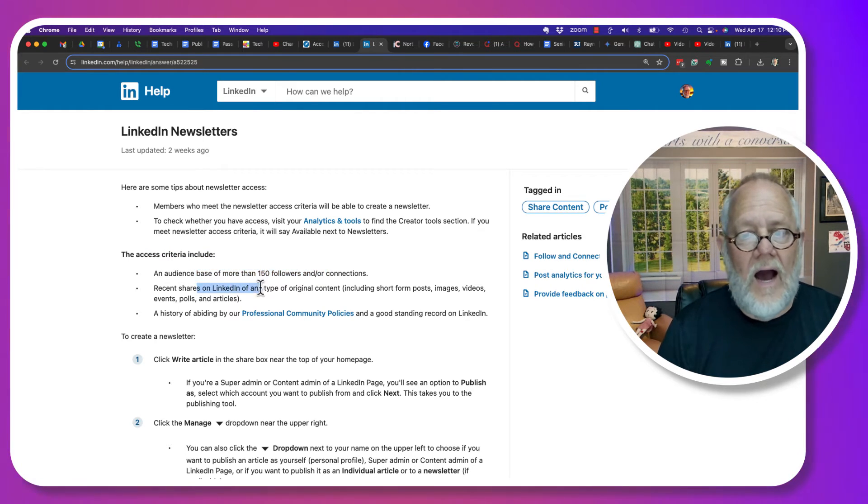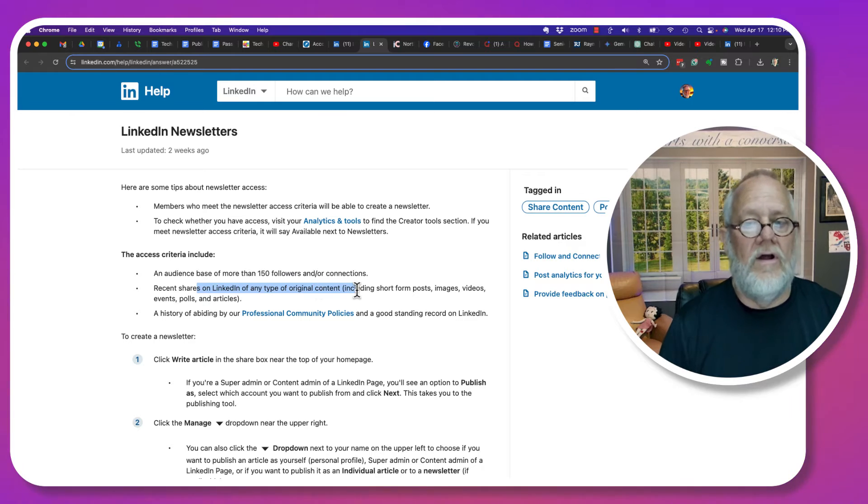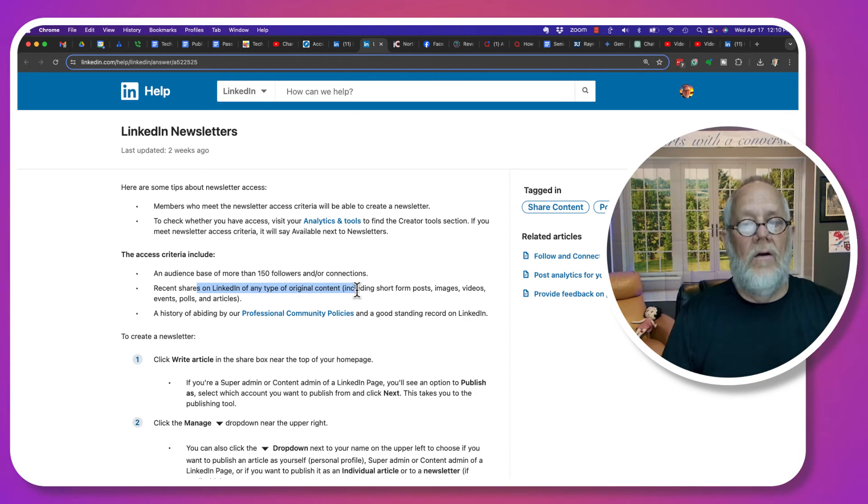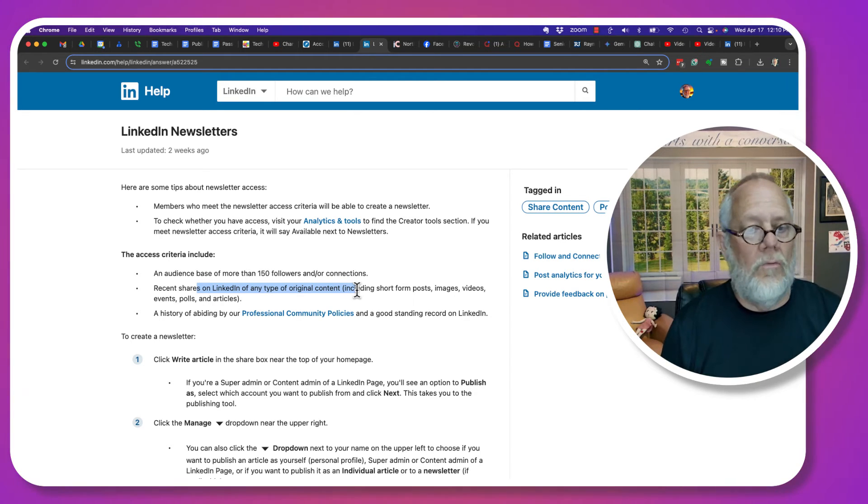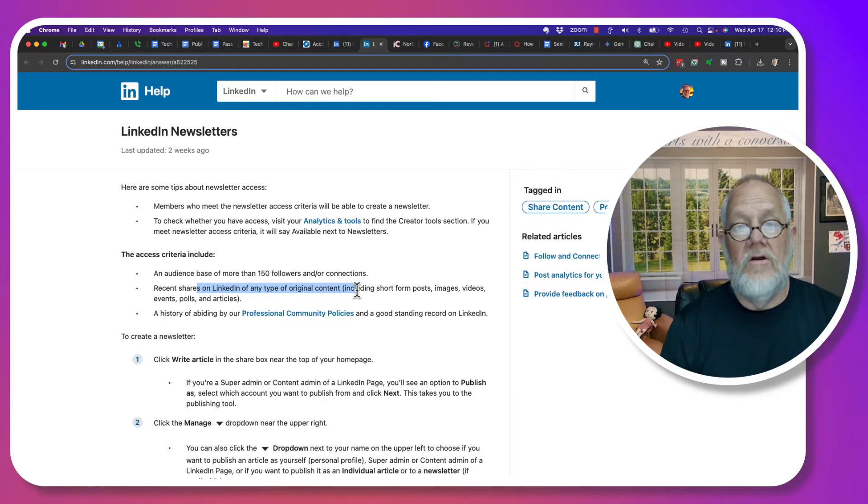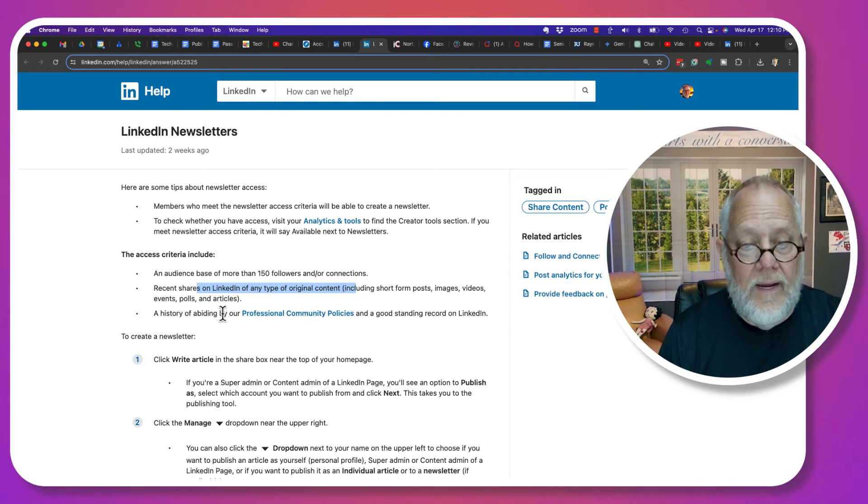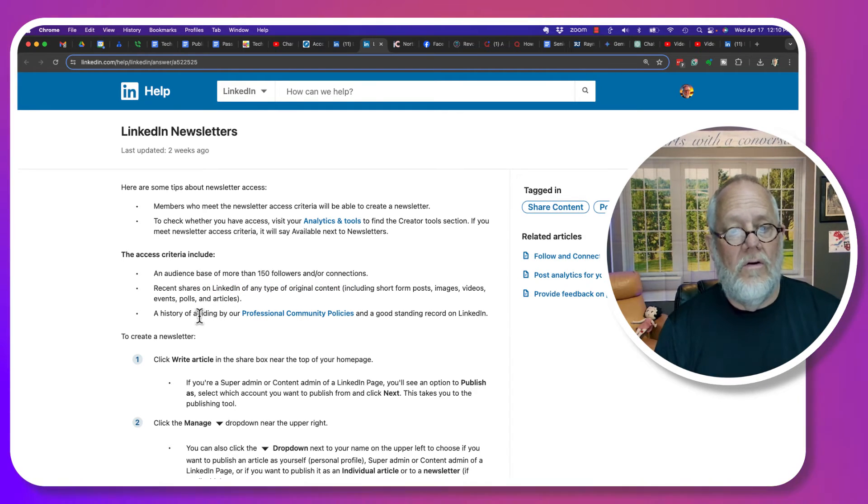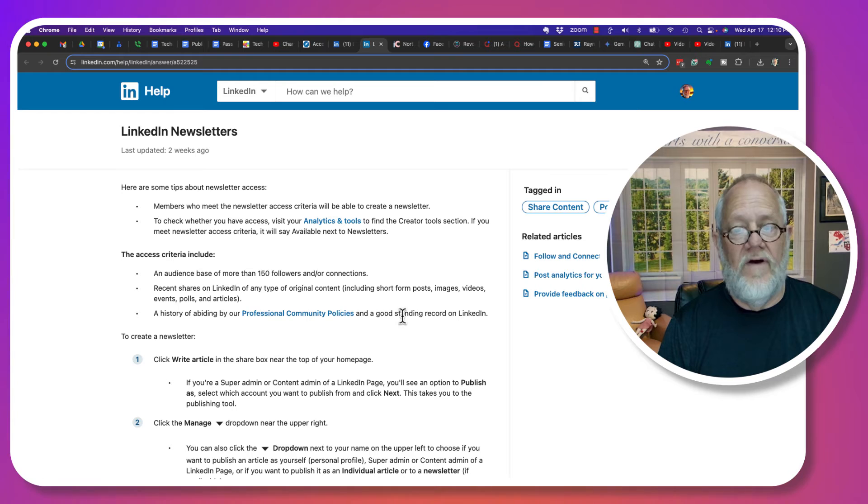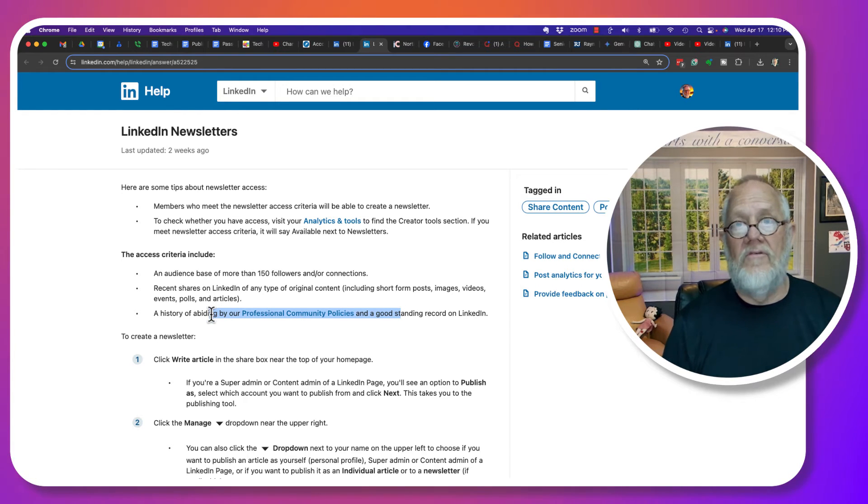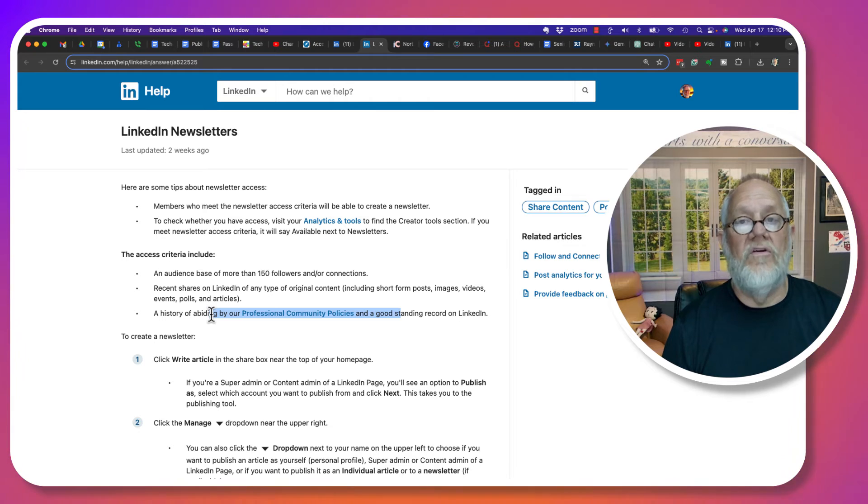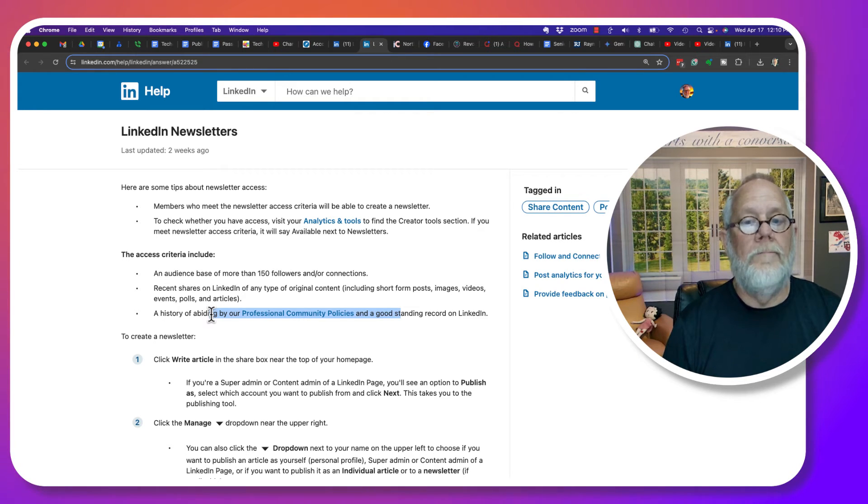You need to have content, original content, that you put out on LinkedIn already. And again, you need to be very clear that you're not violating the professional community policies where you run the chance of getting your LinkedIn account restricted, maybe even permanently.